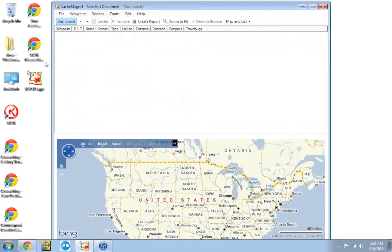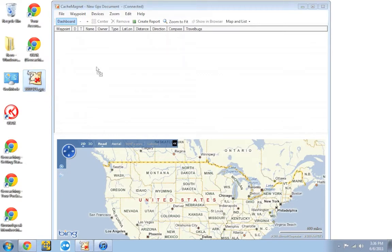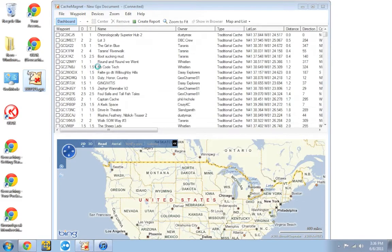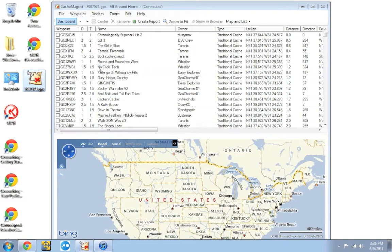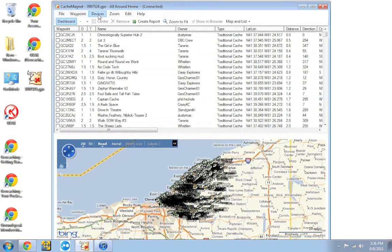You can either drop caches in here one at a time from the geocaching.com website. To make it easier on you though, you can also drop in a pocket query, which is what I'm going to do. I have a pocket query here, which I created earlier and I downloaded to my computer. I'm just going to go ahead and I'm going to drop it into CacheMagnet. It'll go ahead and import all the geocaches from the pocket query. It'll take a few seconds and then it should be ready to go.